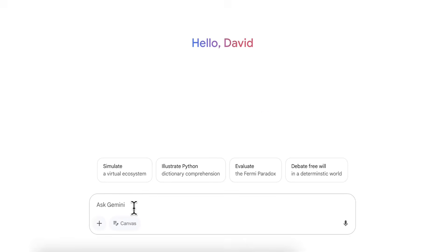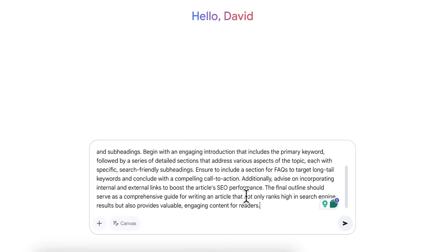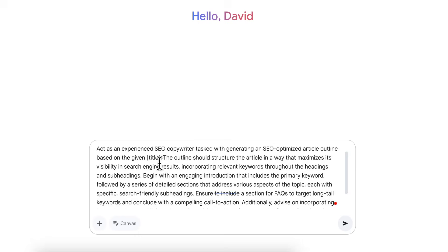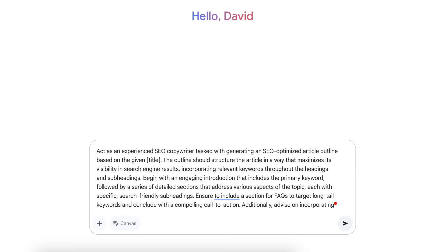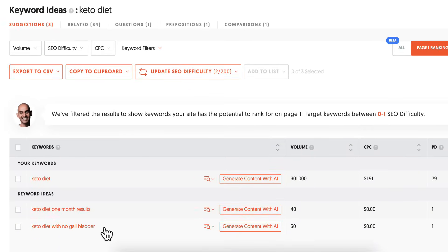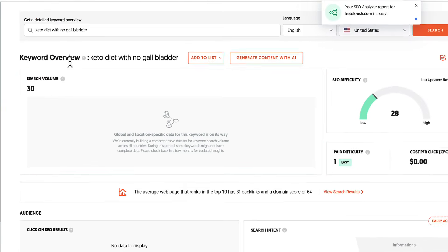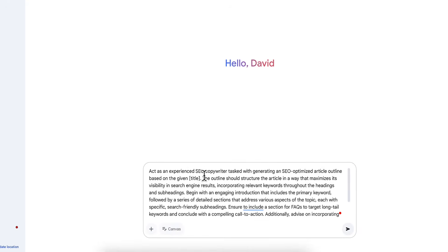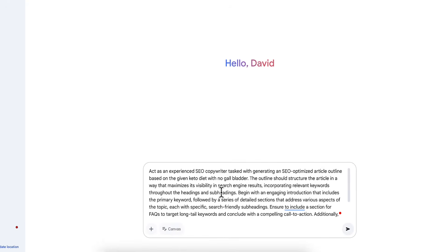We just need a title, so I'm going to grab a keyword from Ubersuggest. I found a keyword right here: 'keto diet with no gallbladder.' I'll copy that, come back into Gemini, use it as the title, and then hit go.